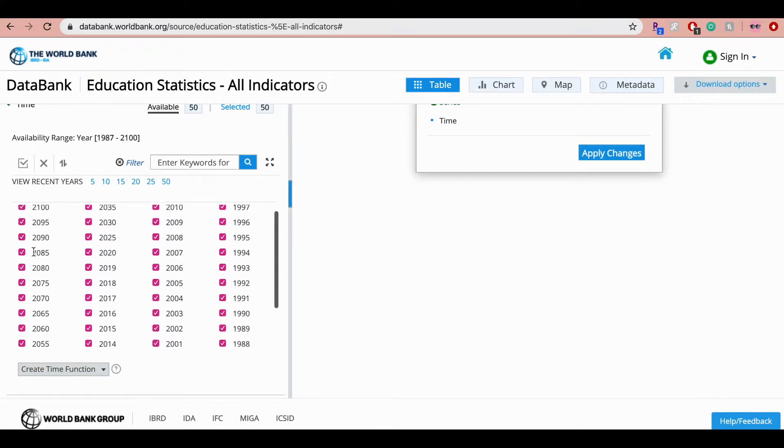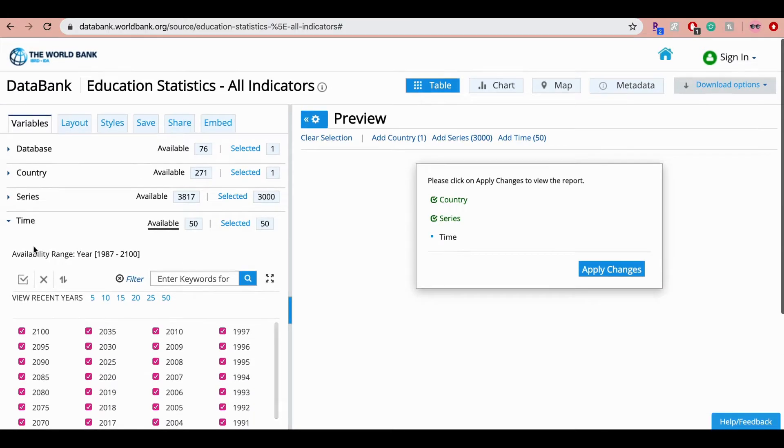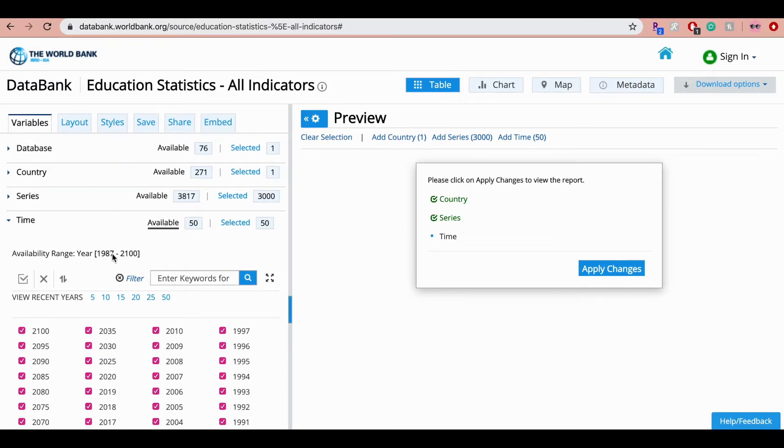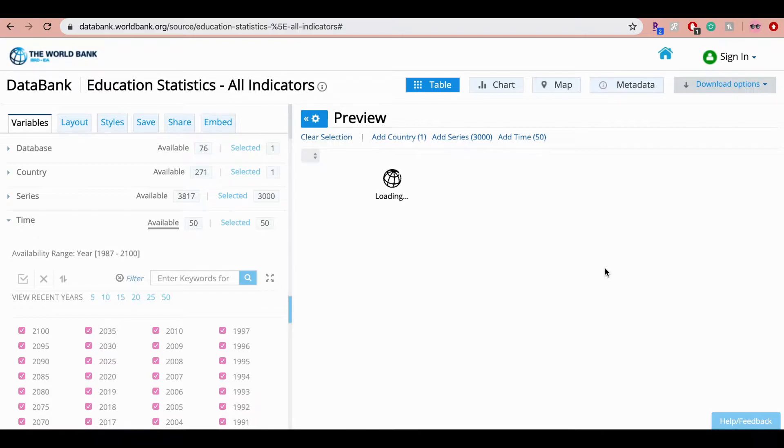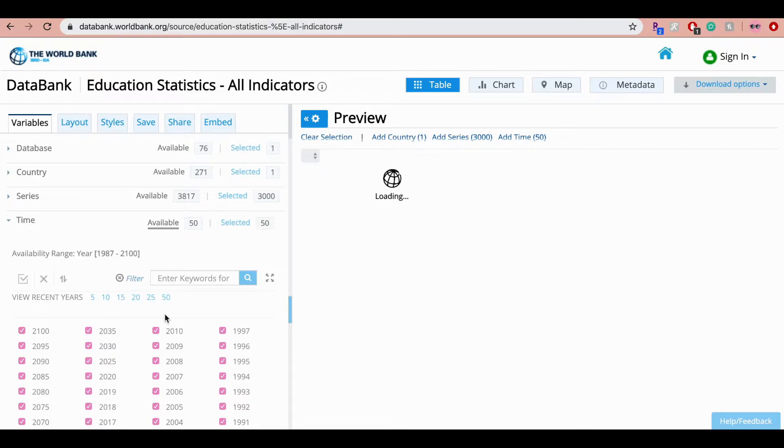So now once all of these selections are made on the left hand side, you're going to click on apply changes. So this takes a little time based on the database and the series that you have chosen. If you select a lot of topics, a lot of databases, this can take a little bit of time.